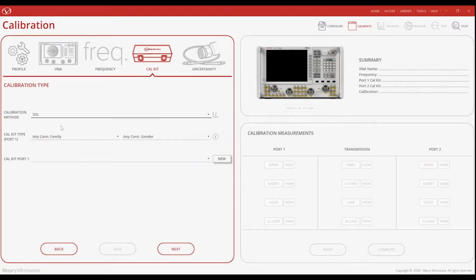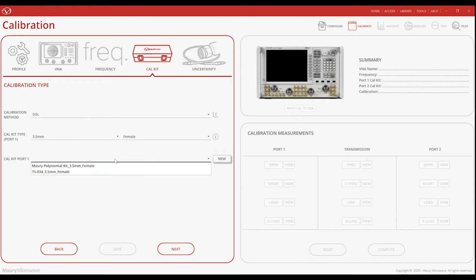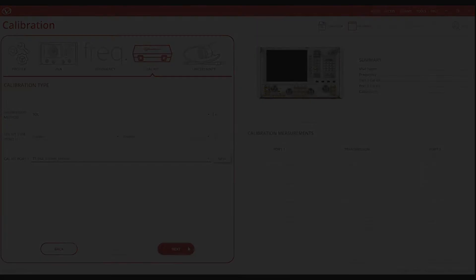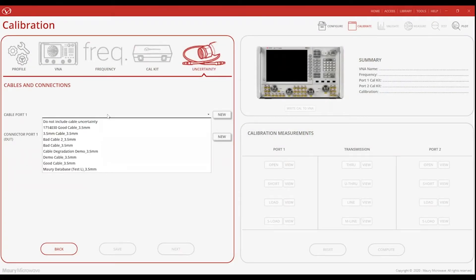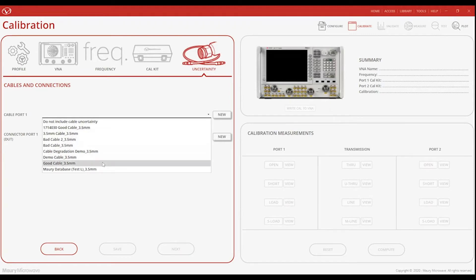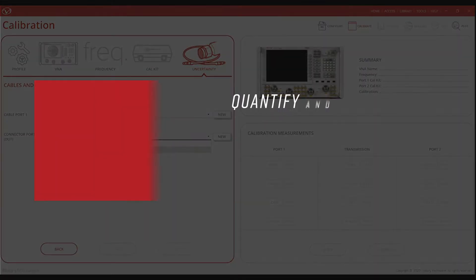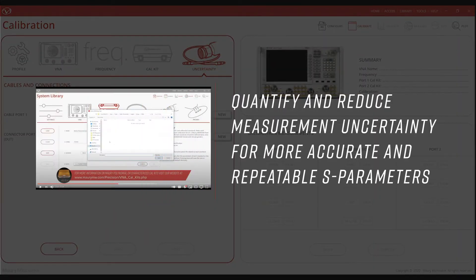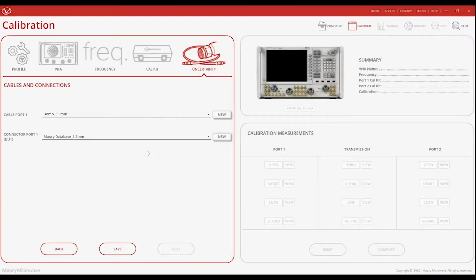Following that step, we will define our calibration method, connector type and gender, and specific calibration kit being used from our database. And finally, we can define cable and connector uncertainty so that they are included in our calibration and DUT measurements. I'm going to include the characterized uncertainty of the specific cable assembly being used today, since I mentioned earlier uncertainty will be critical in our calibration validation process. For more information about characterizing uncertainty, please watch our Insight uncertainty demonstration on YouTube. Now, back to the demo.